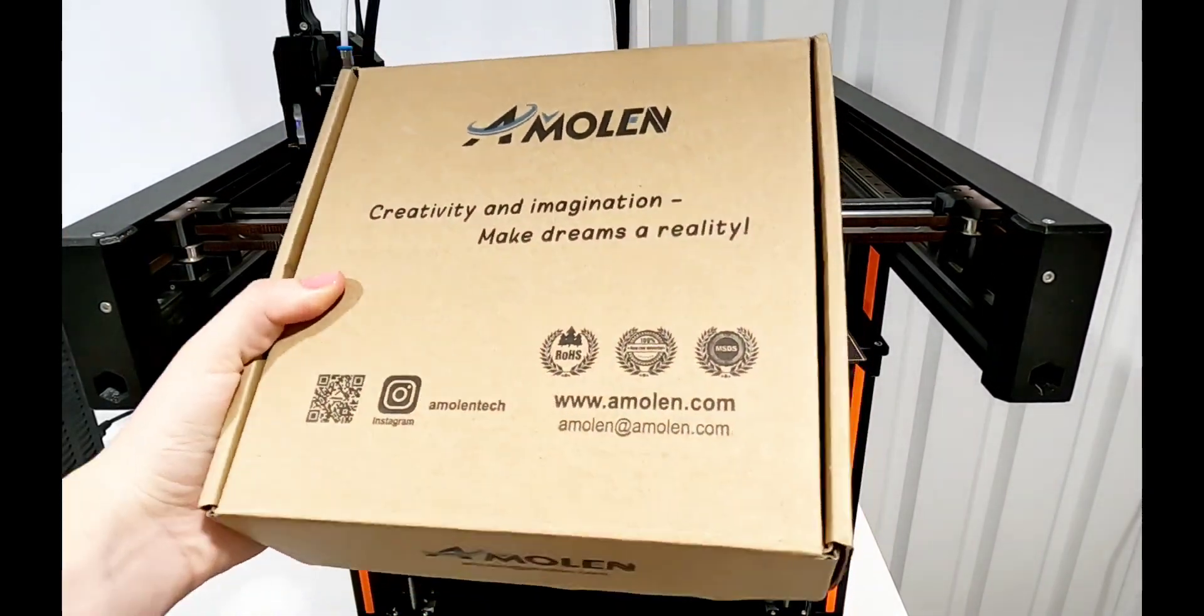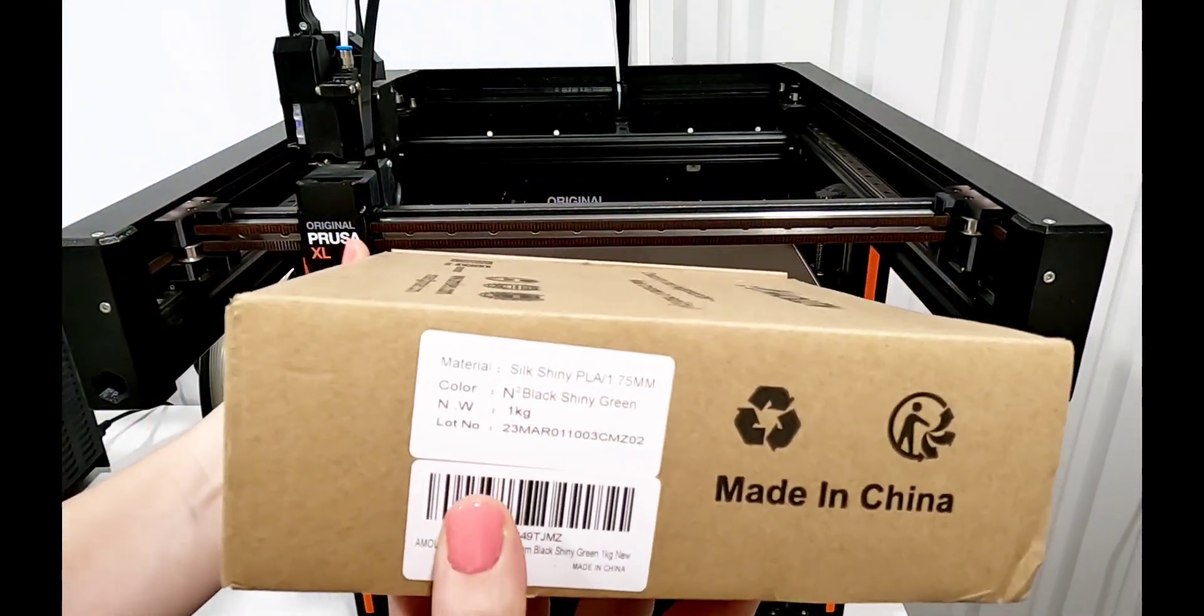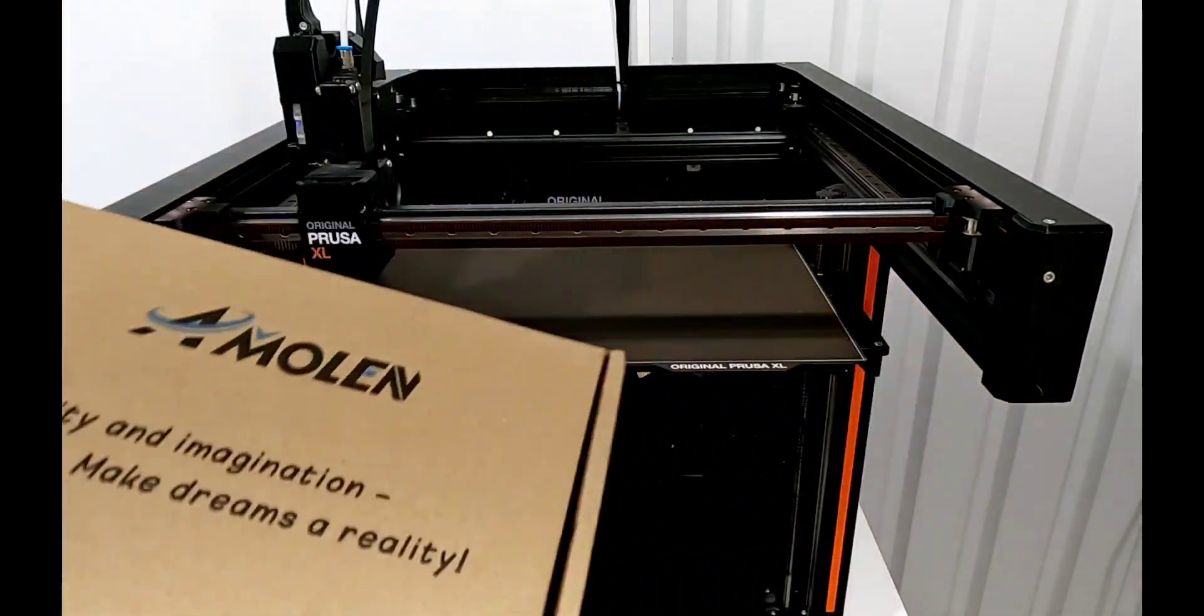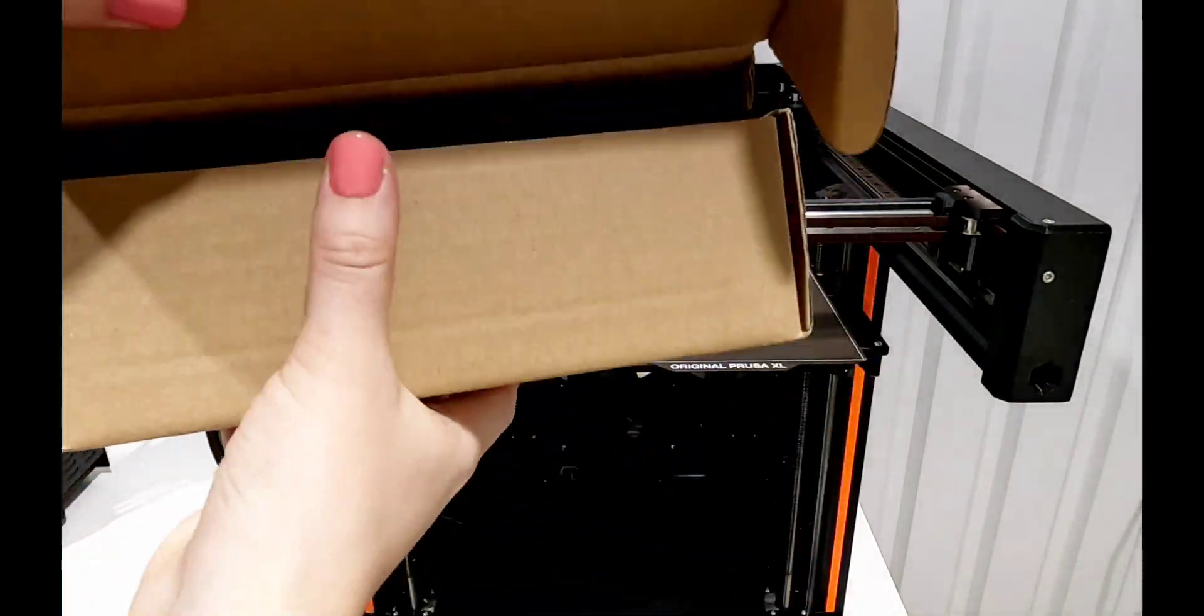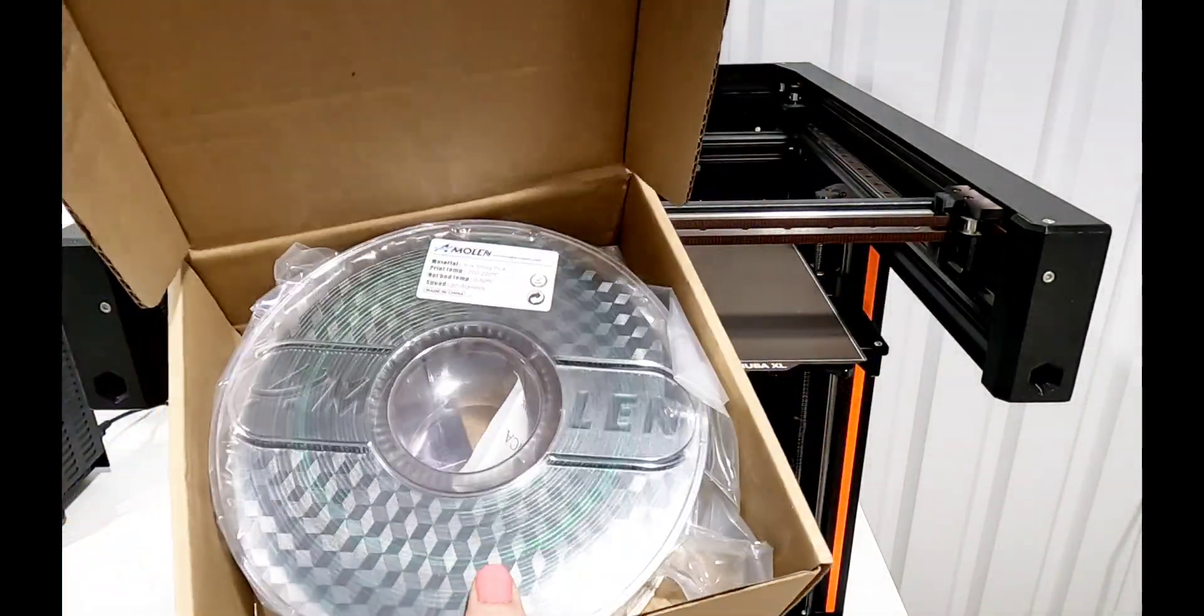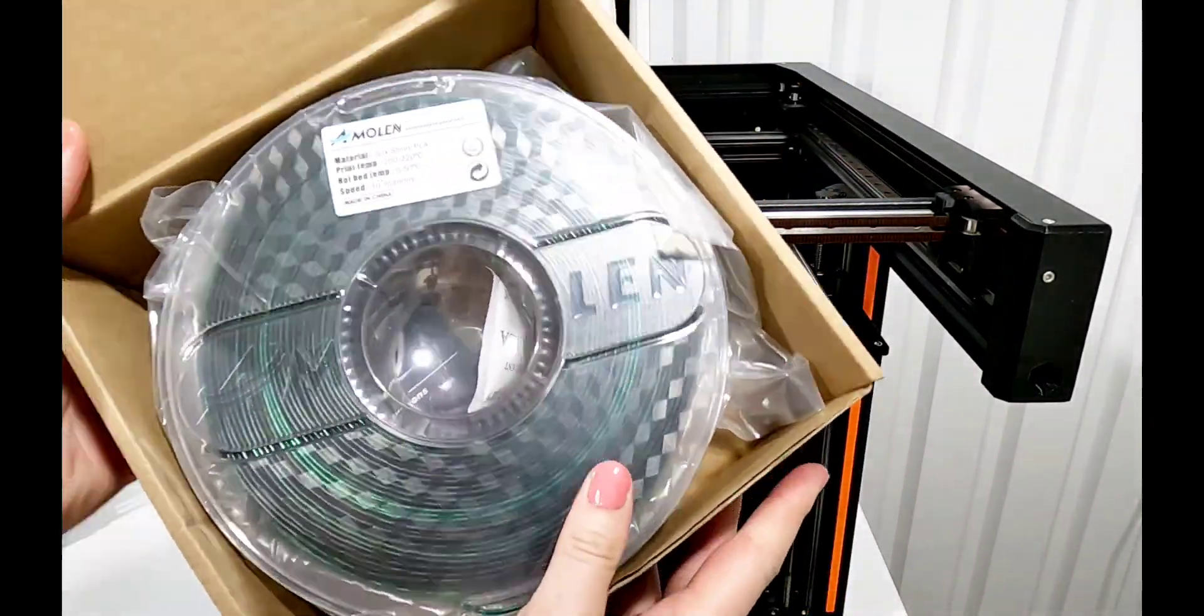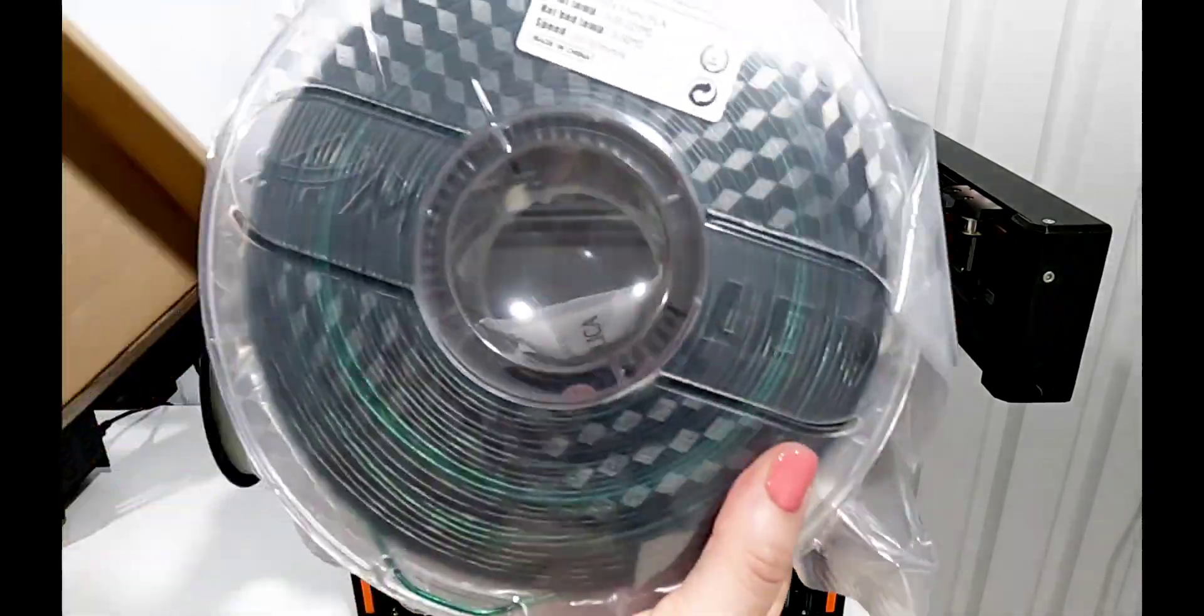I purchased another Amolian filament. This one is green and black and it is a silk or shiny filament as well. I like that it is a dark green with the black. I think it looks pretty good together.